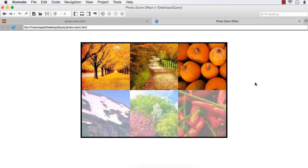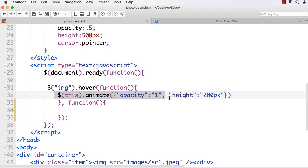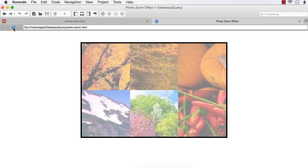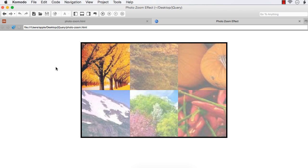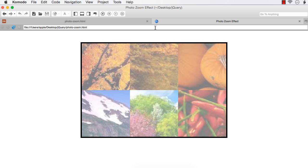When we move the mouse out of the element, it is not going back to the previous stage, so we have to write the handler out function. Let me copy the animate call and paste it in the second function, changing opacity back to 0.5 and height back to 500px. Now let us check — refresh — okay, yes, it is working perfectly.